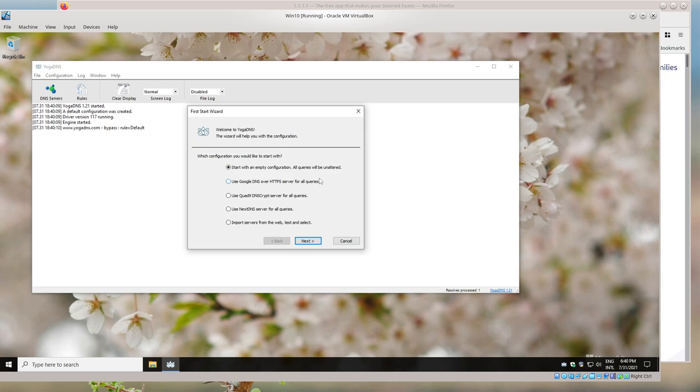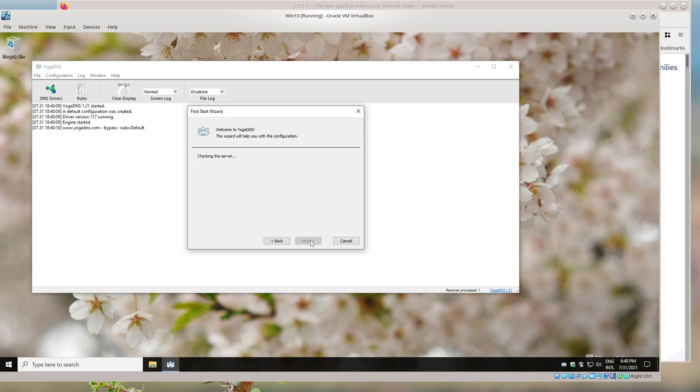show you what happens on the first launch of YogaDNS on Windows. So you can just choose 'hey, just use Google' or 'use Quad9' and it'll go ahead and set it up and you're good to go. So if you say 'let's just use Quad9,'